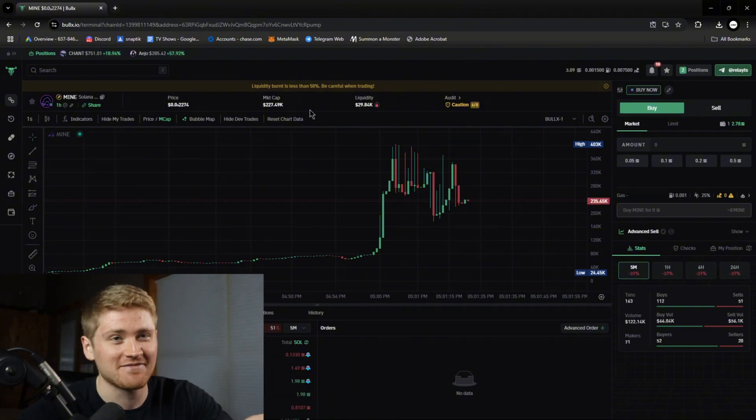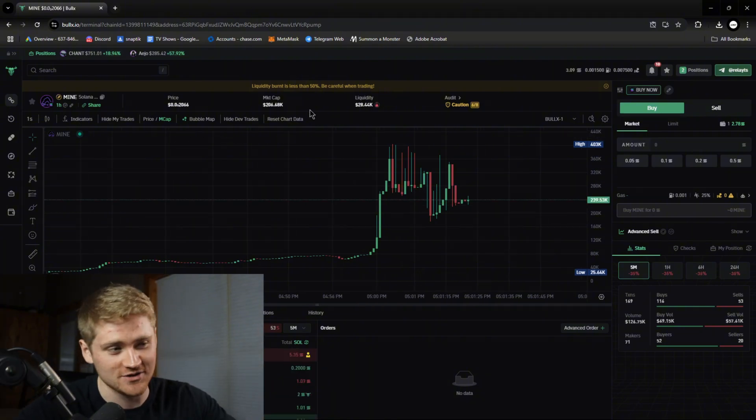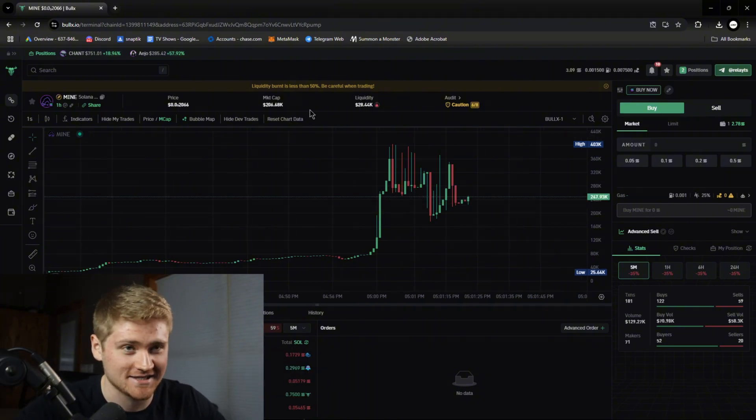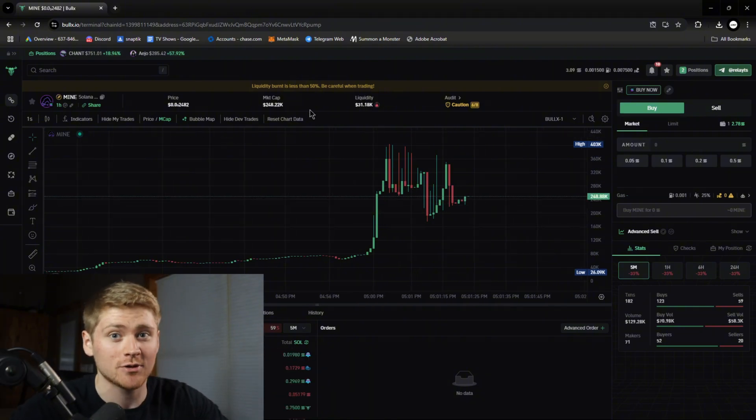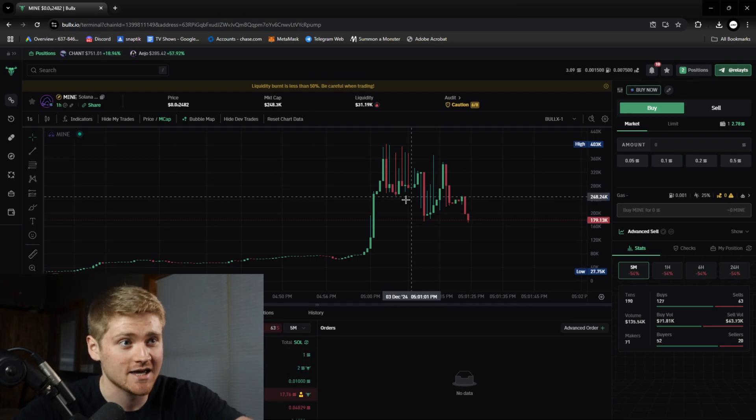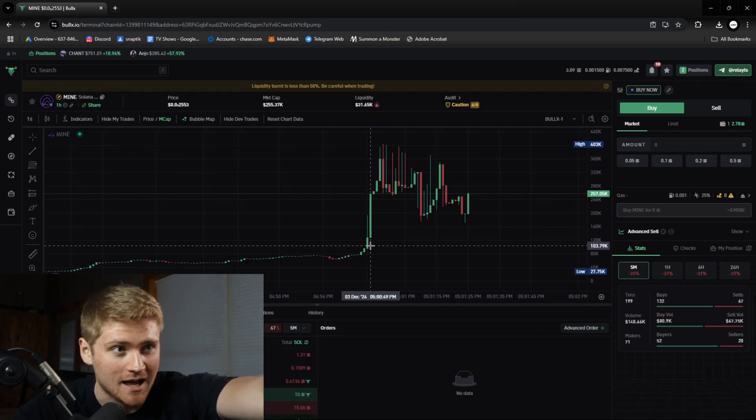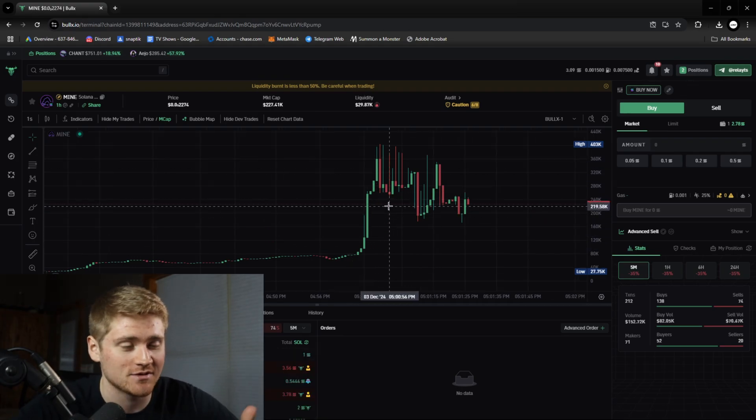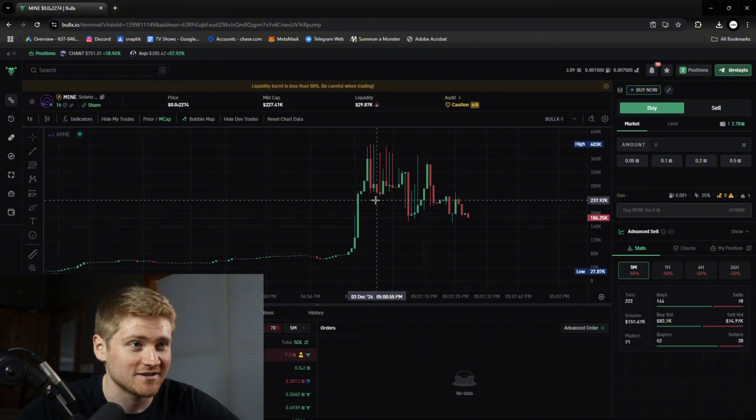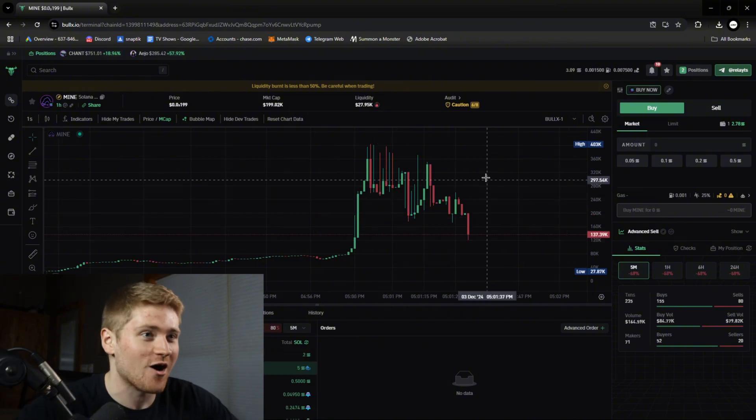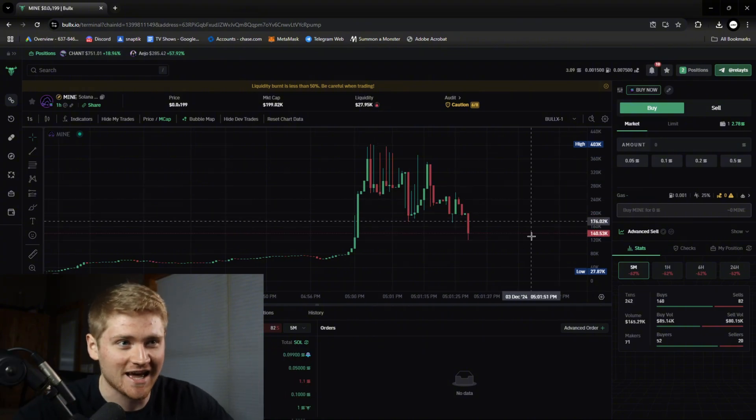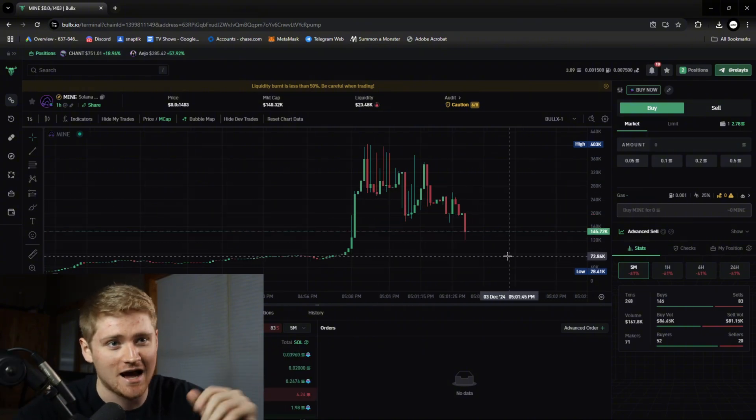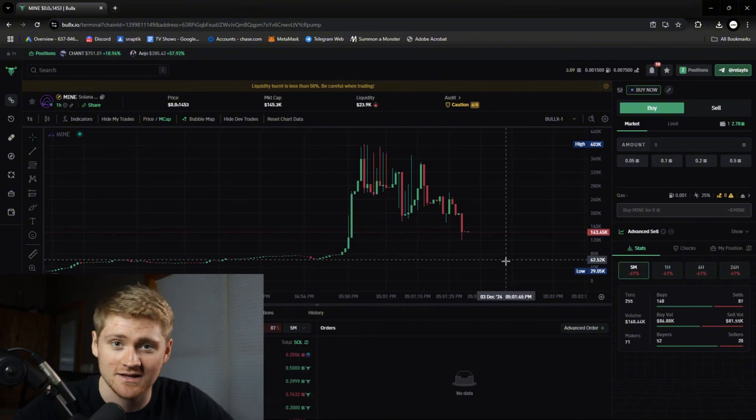Okay so now we're gonna have to use a different coin to use it as an example. But this is why people use trading bots. Okay I could have bought at 90k market cap using my bot but instead I was just too slow and it went to 300k. Obviously it's dead now but I could have got a 3x.